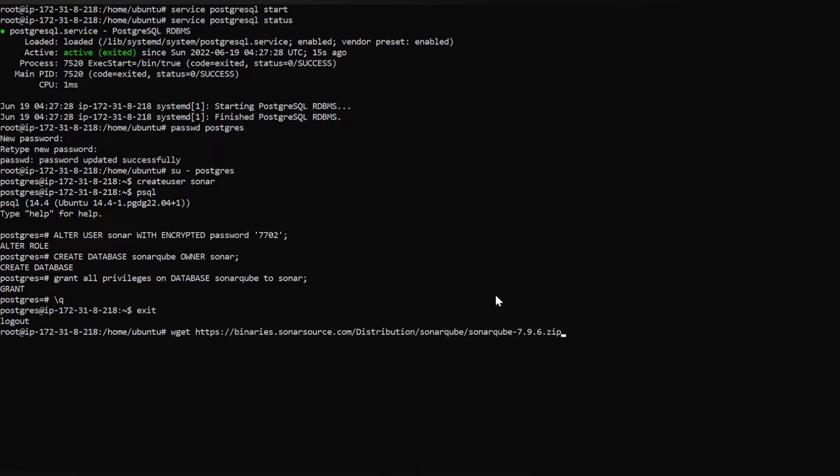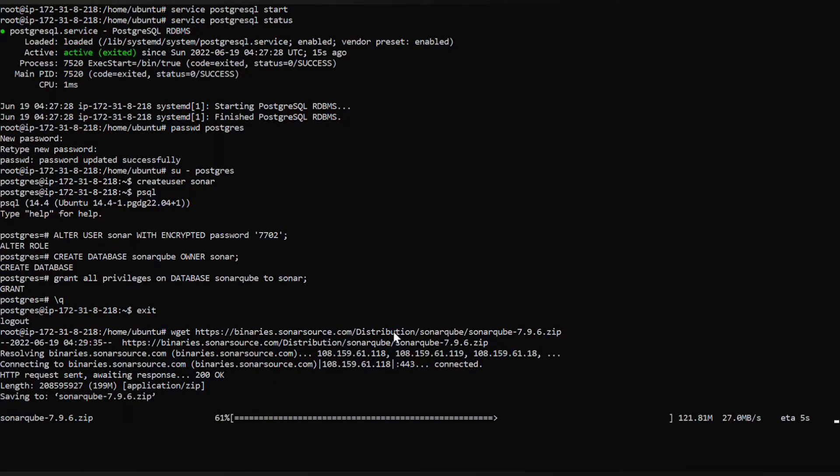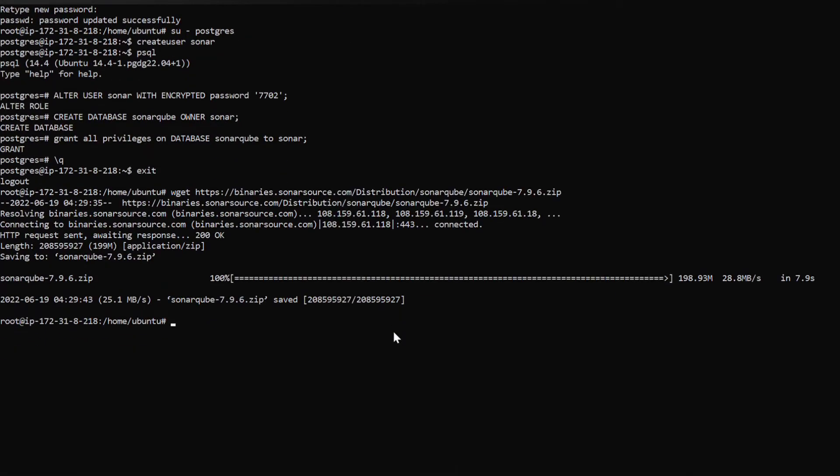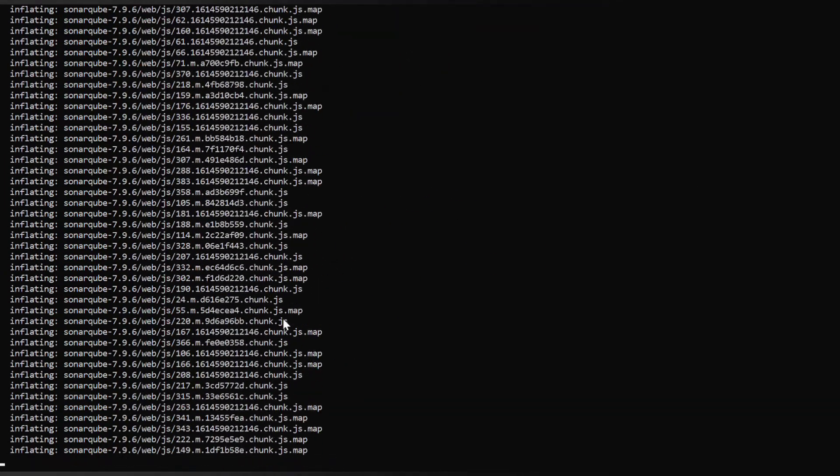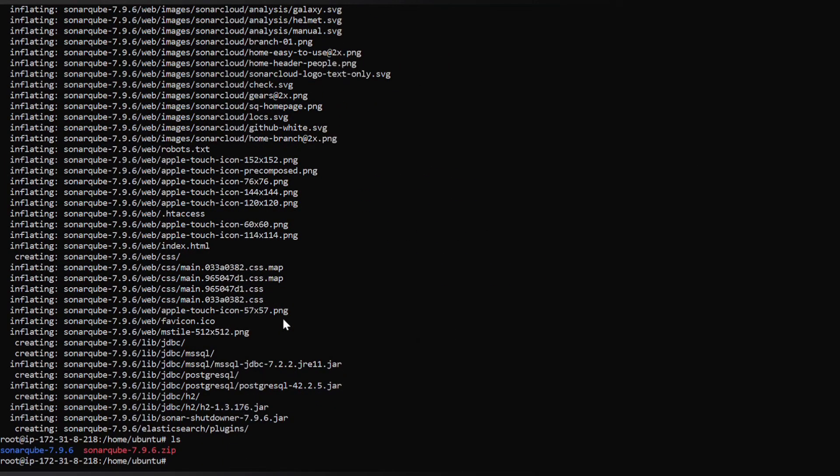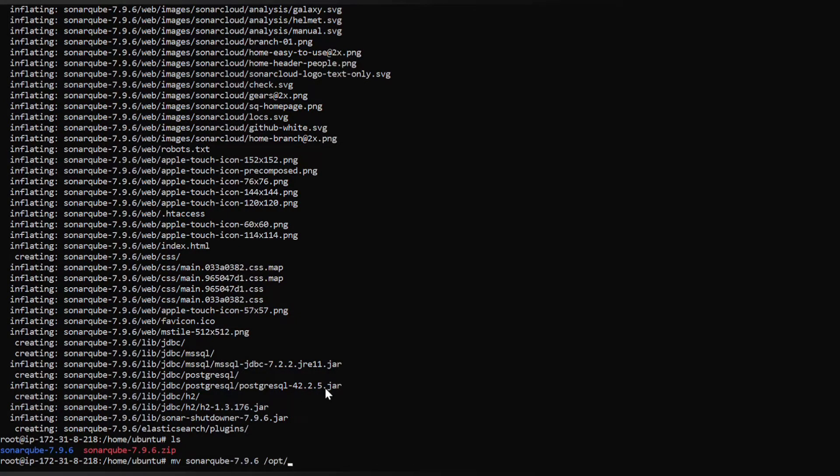Use this command wget followed by this link. You can find this in the official documentation. You can select any version, for now I have chosen 7.9.6 LTS version. A zip file with SonarQube name has been downloaded and we have to unzip it with the command unzip. It has successfully extracted. Let's move this file to opt directory, to opt, give it some name sonarqube, removing the version.